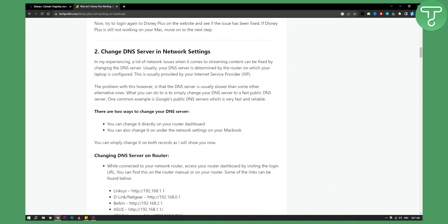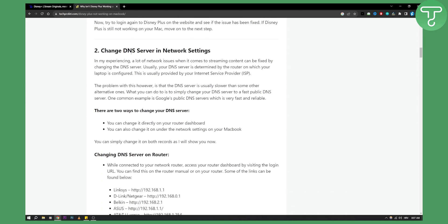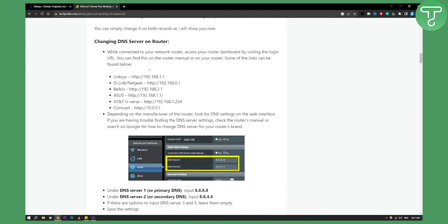The second thing is change the DNS server in the network settings. You need to change the DNS server on your router. While connected to your network router, access your router dashboard by visiting the login URL. You can find this on the router manual. Some of the links can be found below.